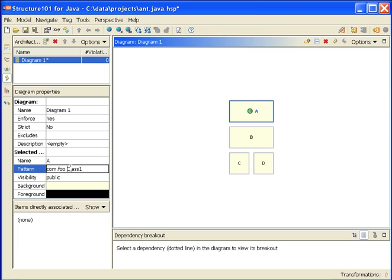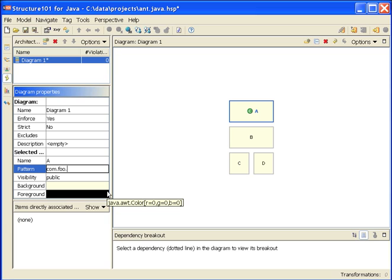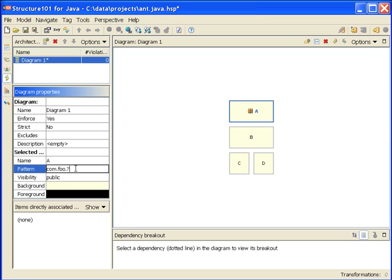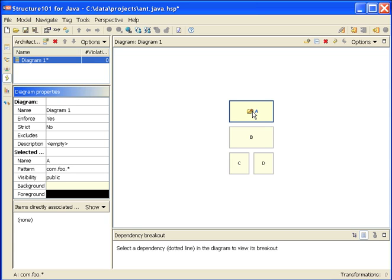Let's try changing the pattern. com.foo.? This icon has changed to a leaf package because this pattern corresponds to any class which happens to be located in the leaf package com.foo. Change it again: com.foo.*. The icon changes. This pattern will map to any class in the subsystem com.foo, so that could be in the package com.foo or the package com.foo.banana.apple.